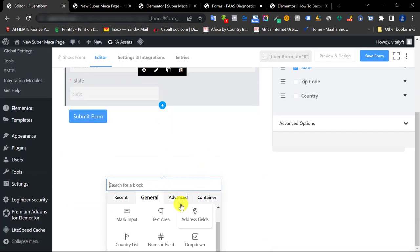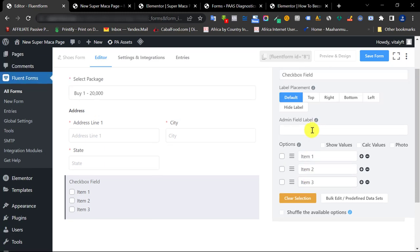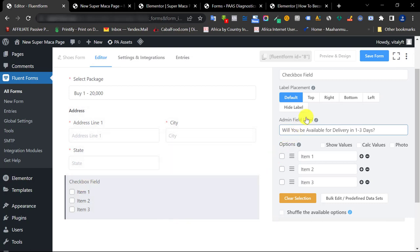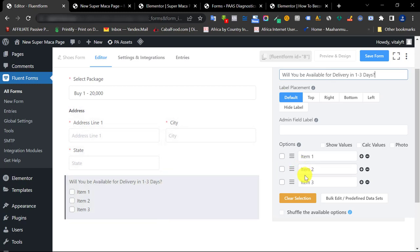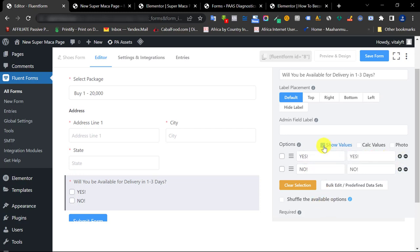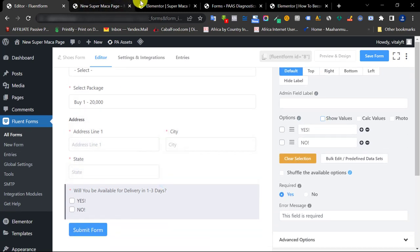The next field is a checkbox asking 'Will you be available within 1 to 3 days?' Scroll down to the Checkbox element and click it. Type the label: 'Will you be available within one to three days?' Make it required. Add two options: 'Yes, I'll be available' and 'No, I won't be available.' You can click Show Value if you want, and test things to understand what it means.